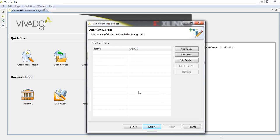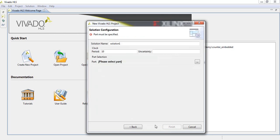We don't have any test bench yet. Test benches must also be in C source. We are going to provide the test bench later, and you can simulate the design at that point. Click Next.